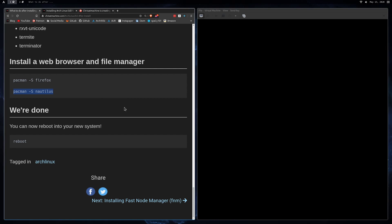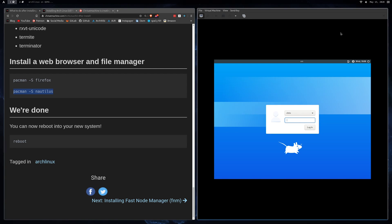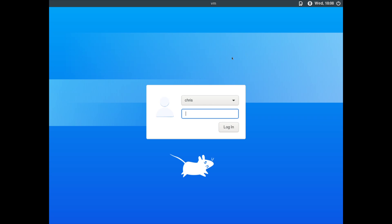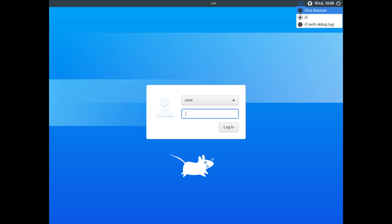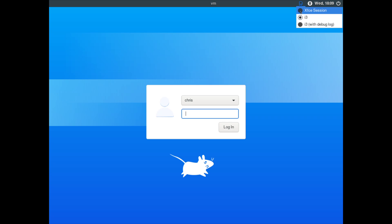After rebooting, we get to our new login screen. This is LightDM with the GTK greeter. It's showing XFCE because we installed XFCE — it automatically did a few things, which is what desktop environments do. If you click the session selector at the top, you can choose between i3, XFCE, or whatever else you installed — Awesome, DWM, everything. You can have multiple window managers installed if you want to play around.